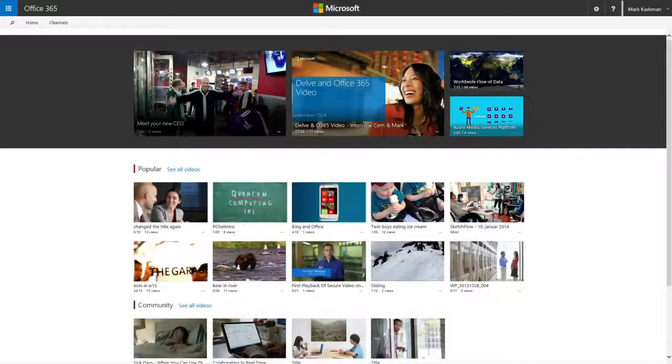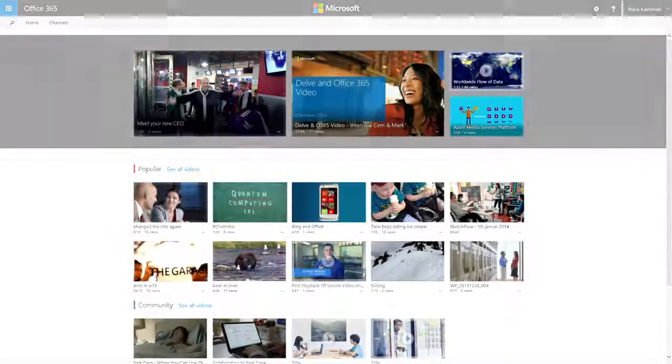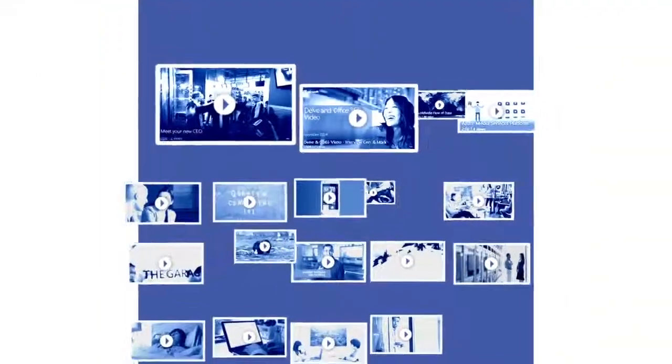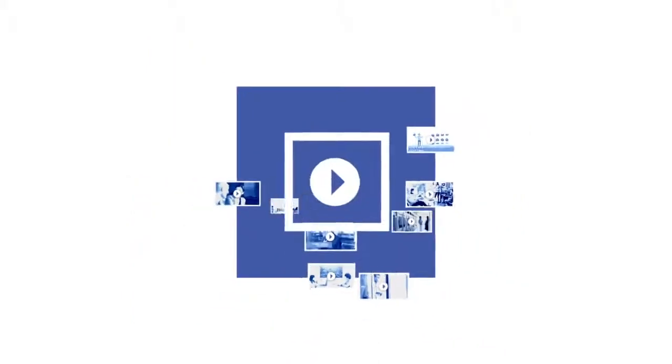That's what Office 365 Video is all about. Keeping the right people engaged, informed, and moving forward through the power of video.